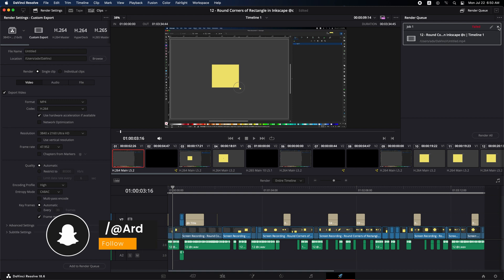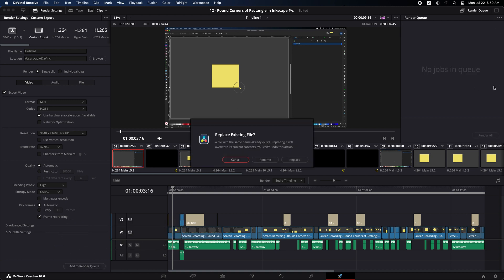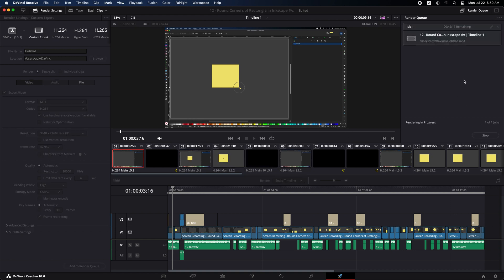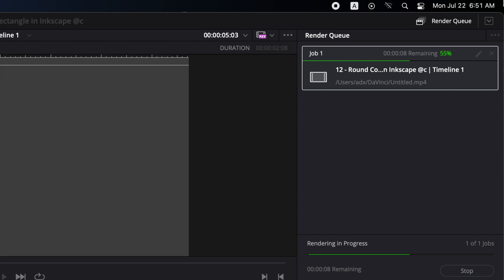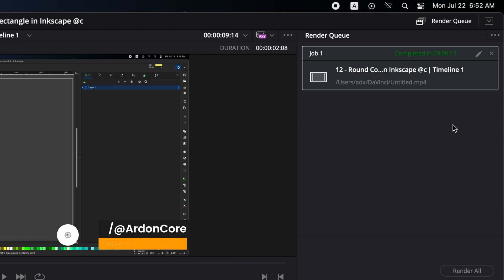Let's try to export again. Add to Render Queue. Then Render All. Here you go to export. The export has been completed and successful.